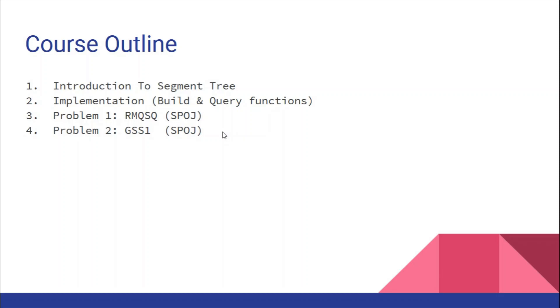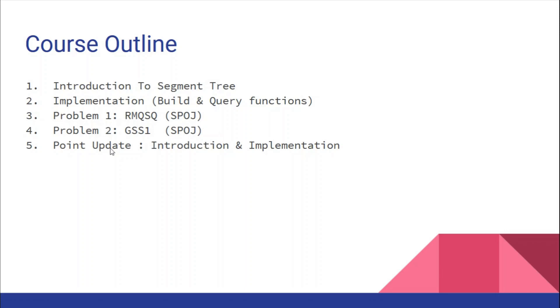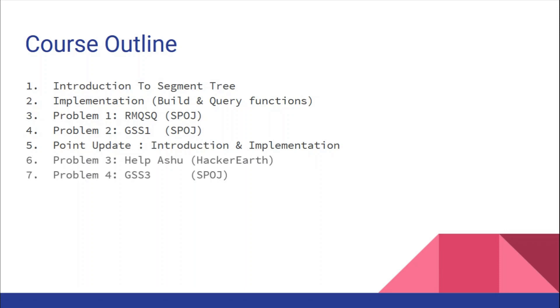Then we'll see point update - how we can update the segment tree. First we'll look at point update, and later we'll see range updates. In the point update section, we'll see how to update a segment tree in log n time with implementation of the update function. After we've learned building the tree, querying over segment trees, and point updates...